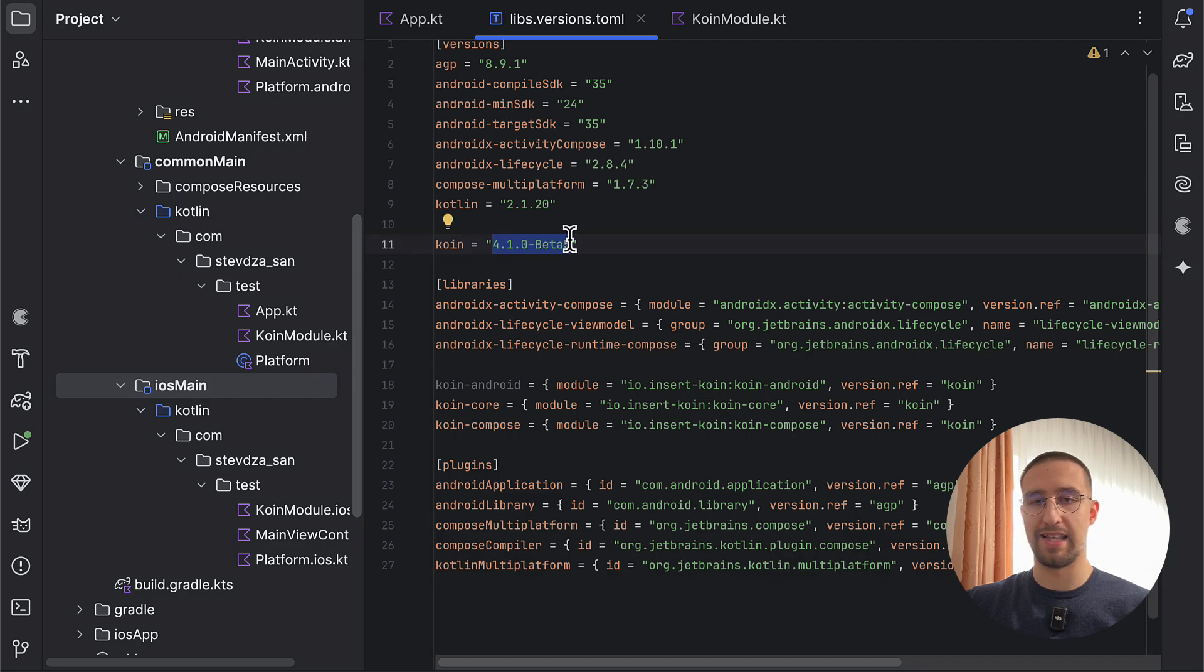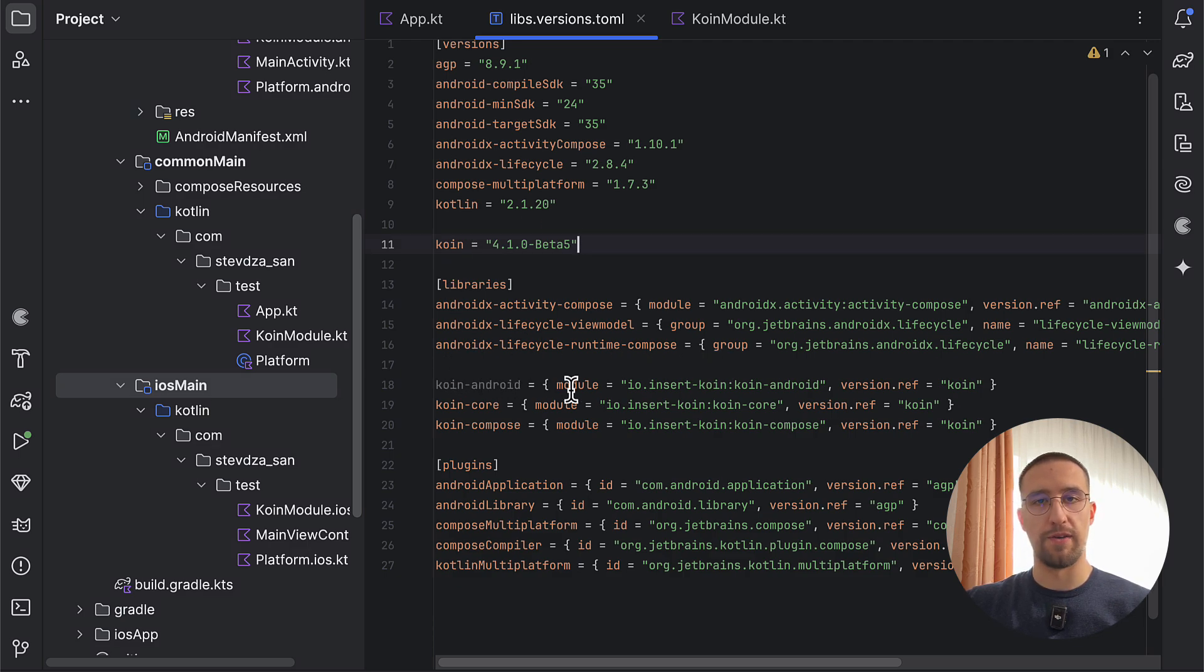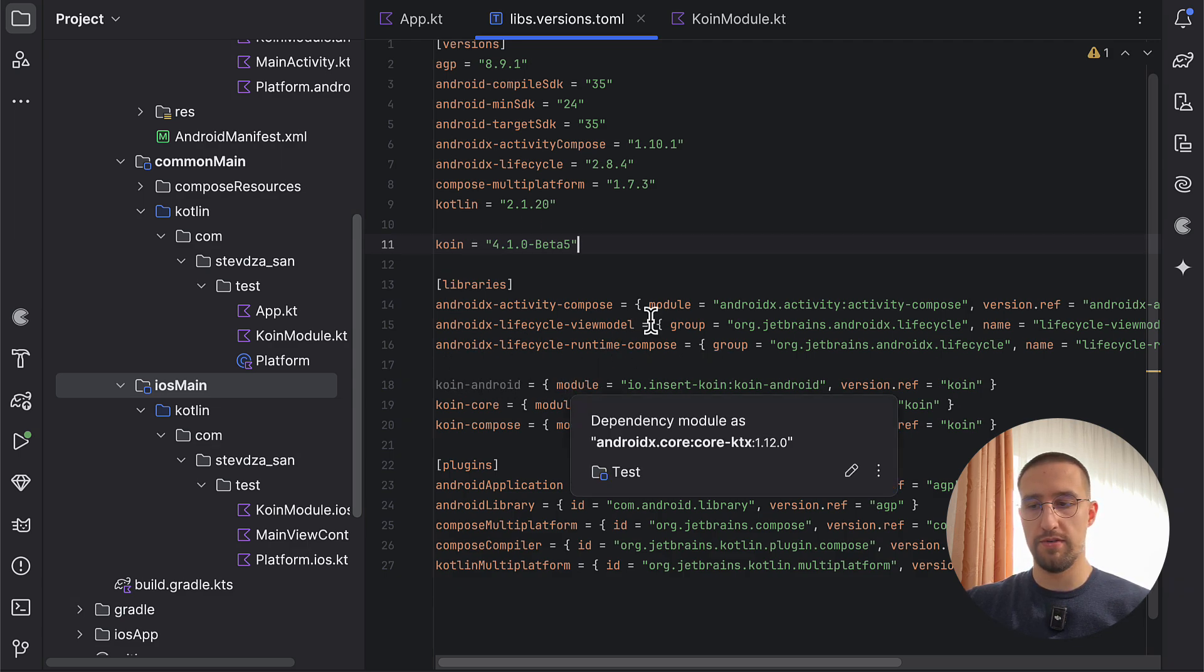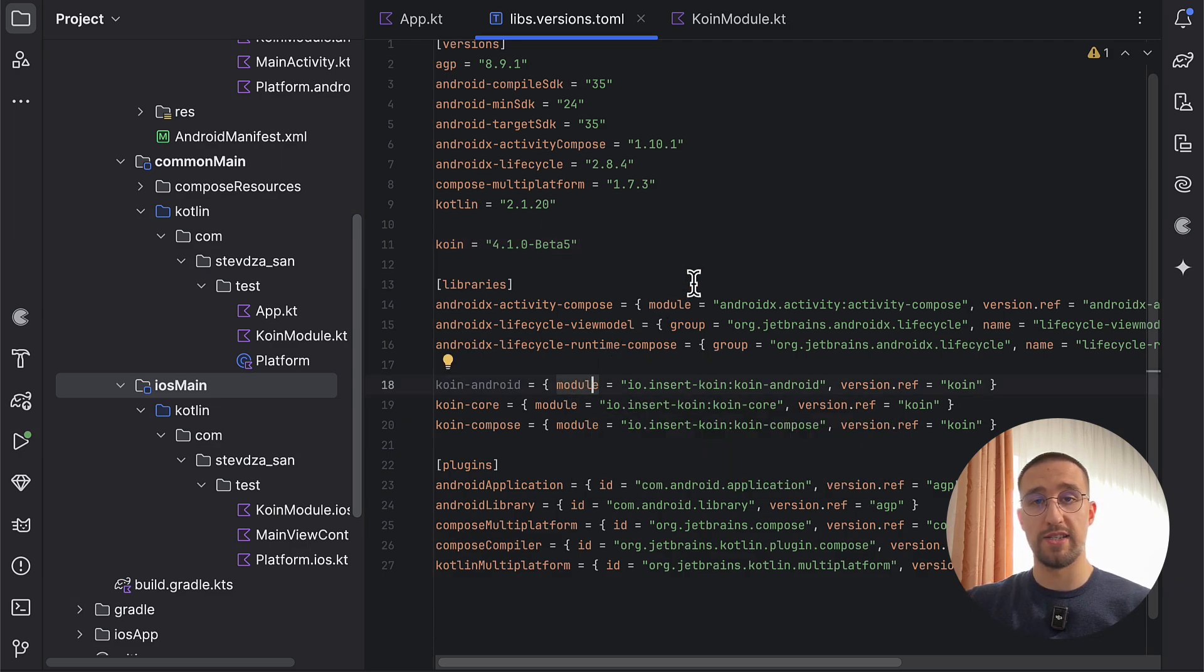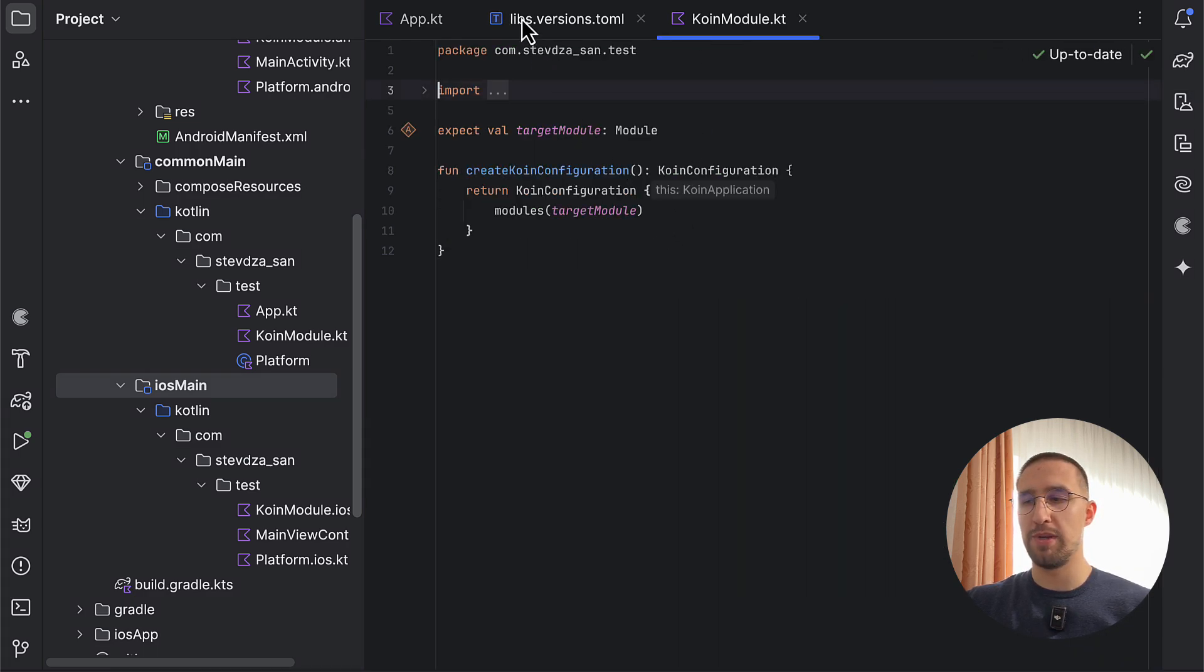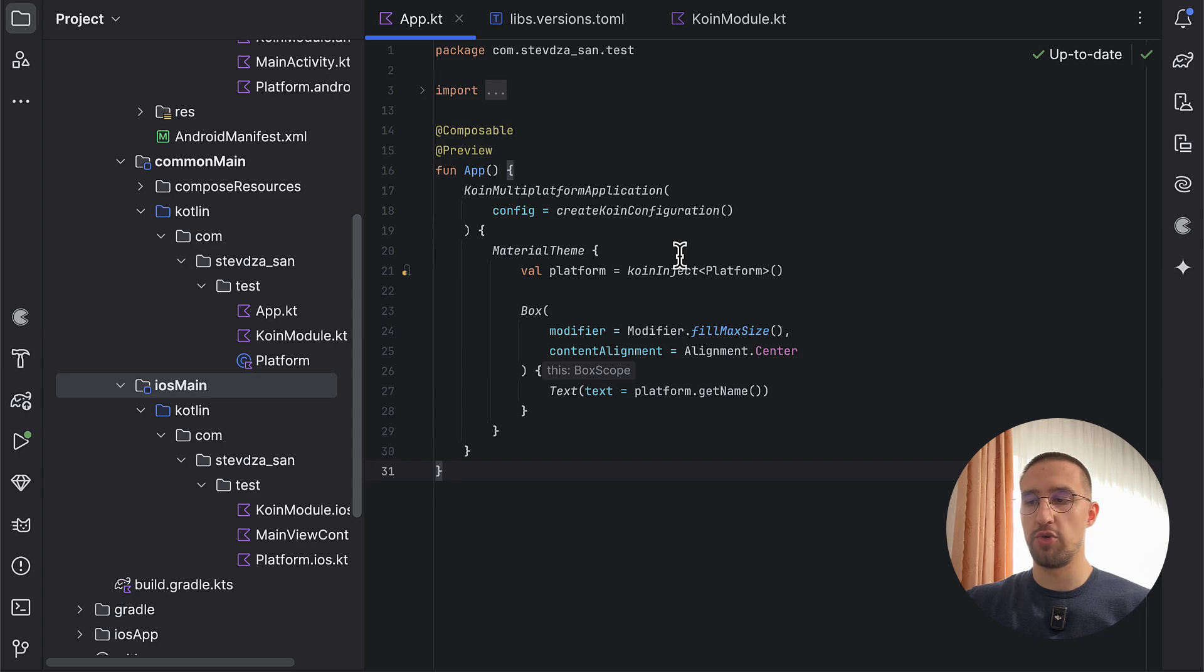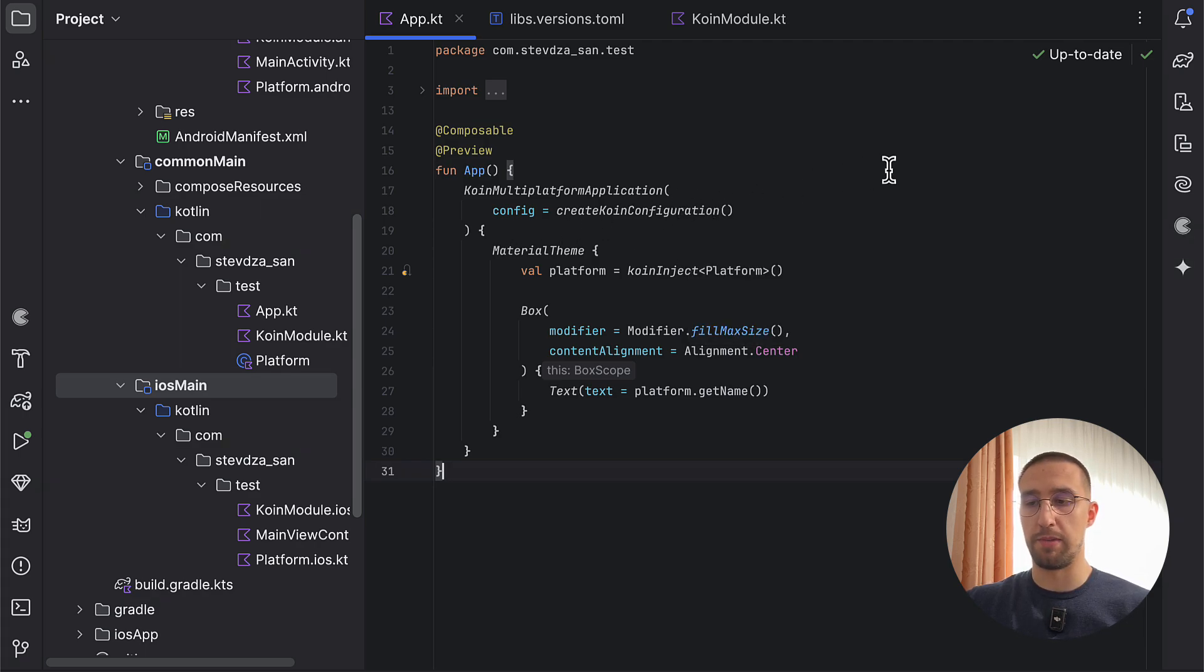And also, we don't need this Koin Android artifact anymore, because now with this new version, we don't need to provide the Android context explicitly. It's automatically handled by the Koin library itself. We just need to wrap our composable content within the Koin multiplatform application function. And that's it.